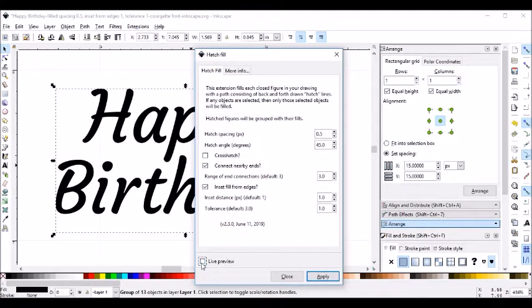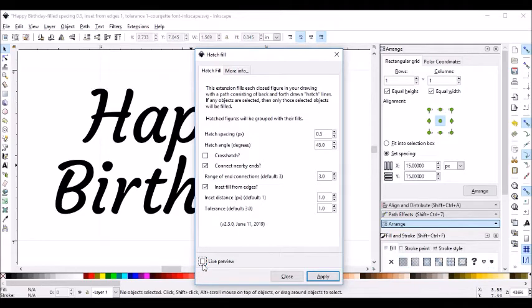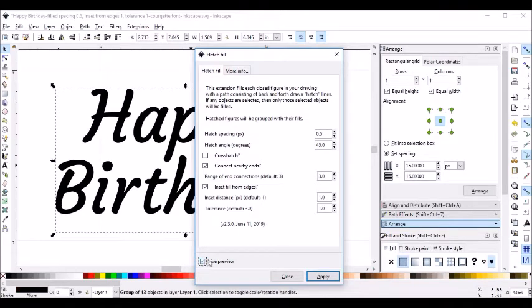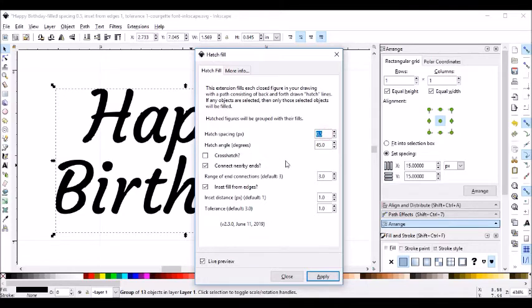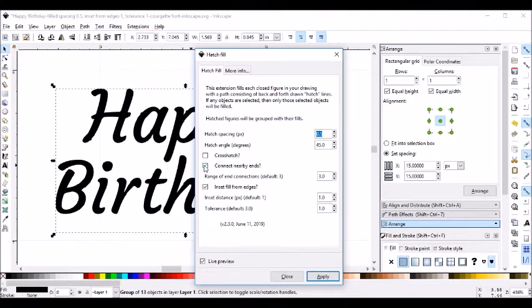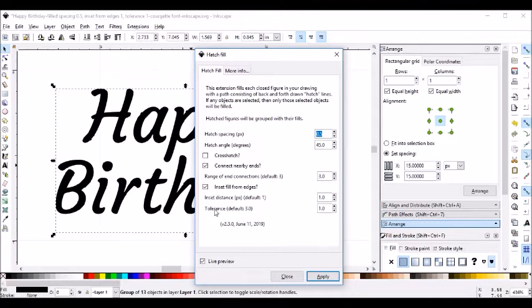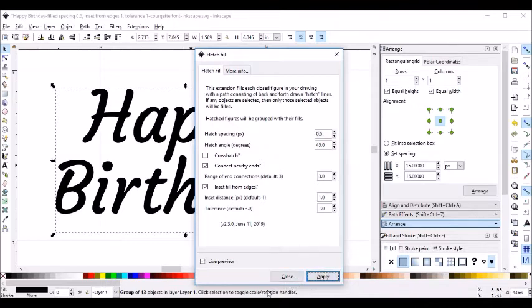I'm going to turn on my Live Preview. I'm going to have a hatch spacing of 0.5 and Inset Fill from Edges 1.0. Connect Nearby Inks at the default of 3, and the Tolerance I'm going to change from the default of 3 to 1, and I will click Apply.